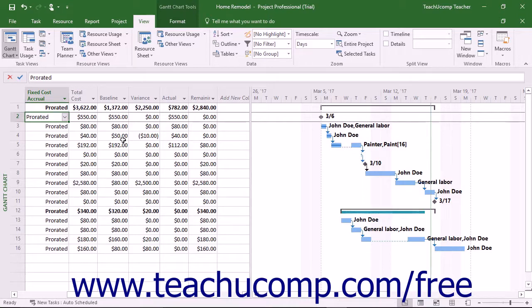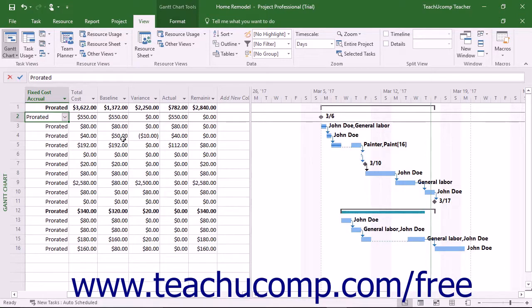You can also see remaining costs, which is the difference between the current costs and the actual costs for the task, assignment, or resource.